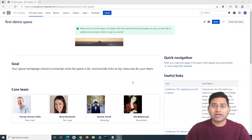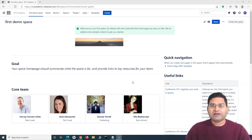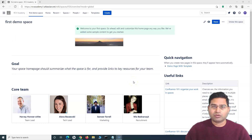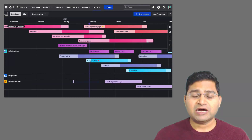Hey everyone, welcome back. In this Confluence tutorial, we are going to learn about how to set up header and footer in your Confluence instance so that you have a consistent header and footer in the Confluence pages that you develop or create for any of your projects.